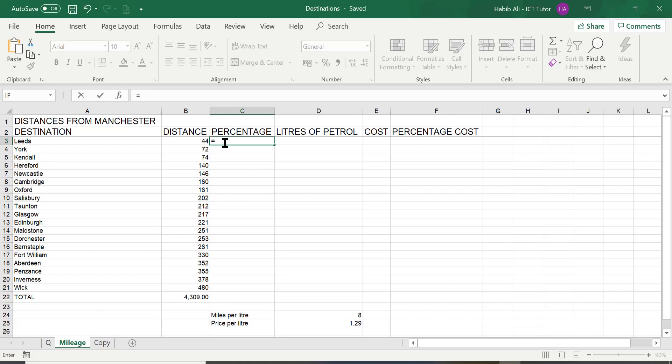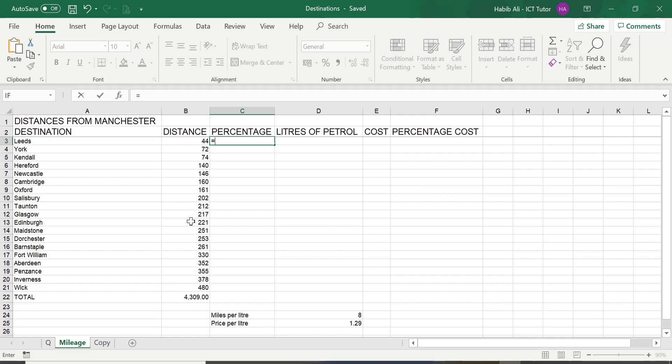Then we use the cell reference B3. Please don't use B22 first. That will not work. You need to have the value you are trying to work out the percentage of from the total first. So, in this case, it's B3. You can either type it in or you can use the mouse and click in the relevant cell. I'm just going to use my mouse.